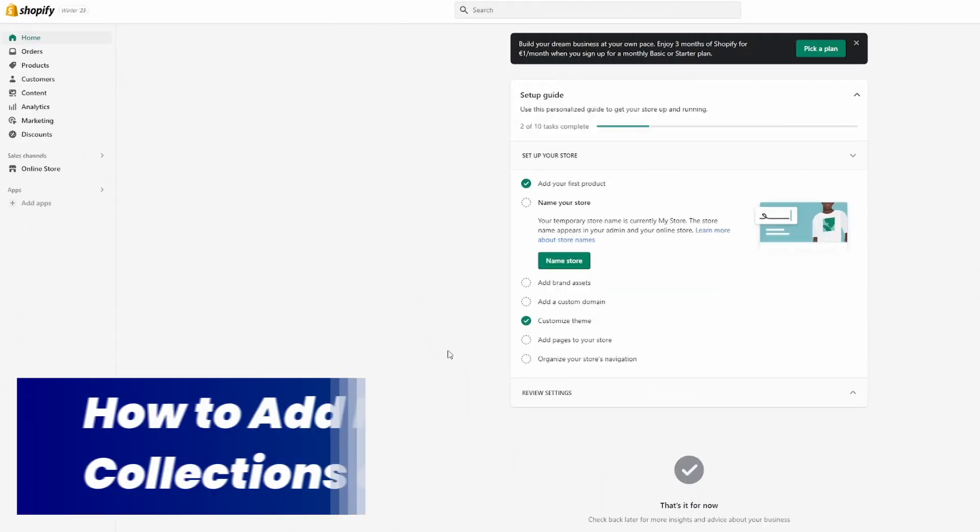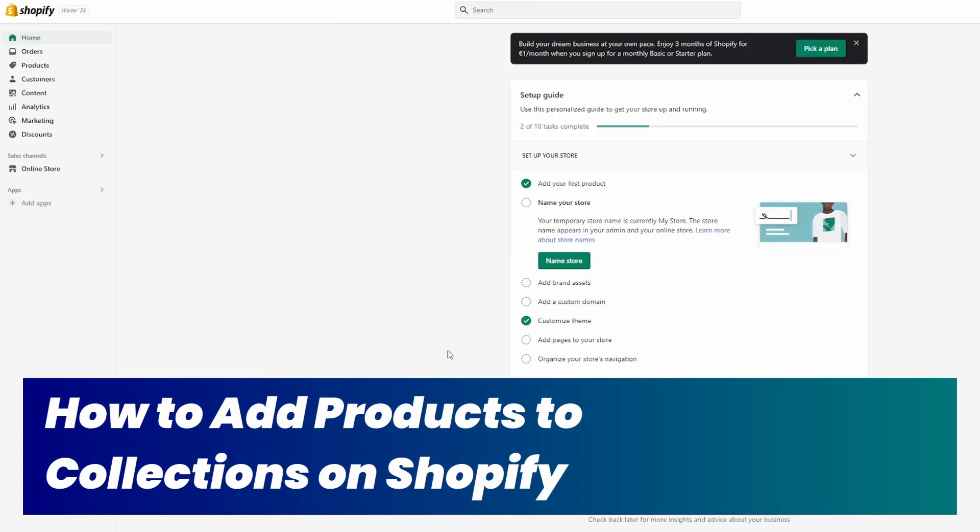How to add products to a collection on Shopify. That's exactly what I will show you in this video, so stay tuned.